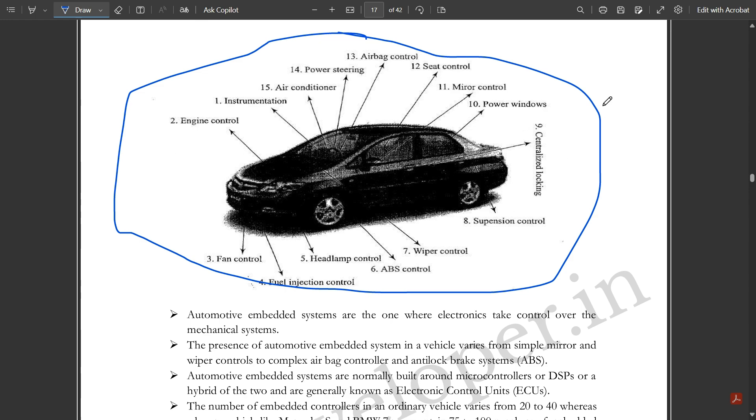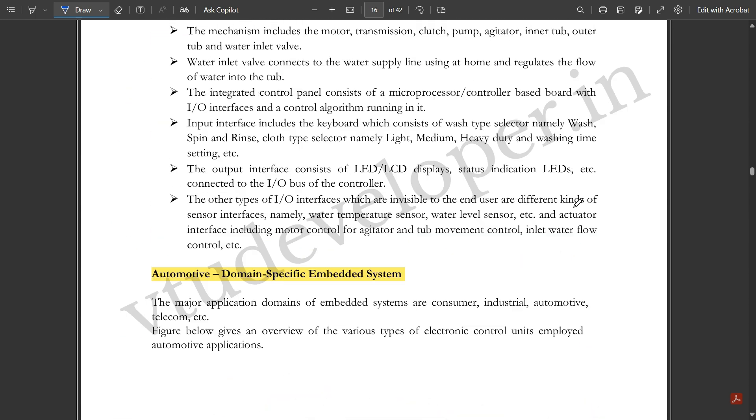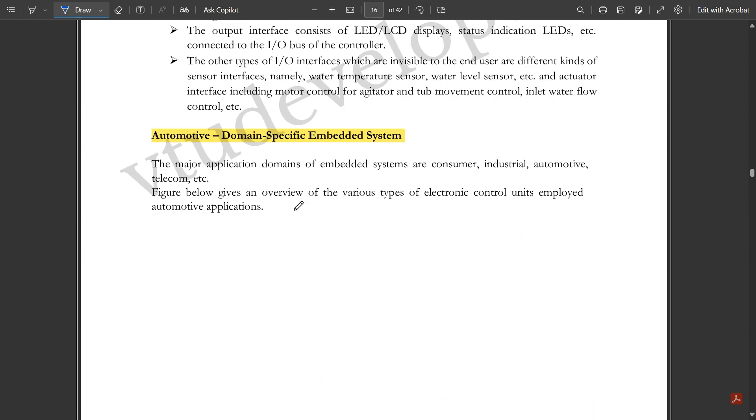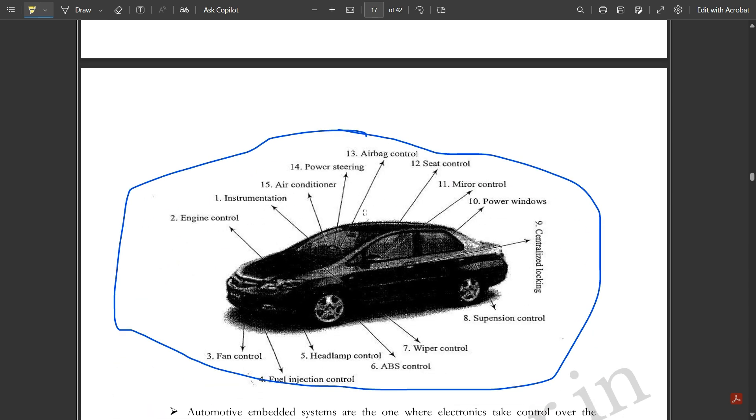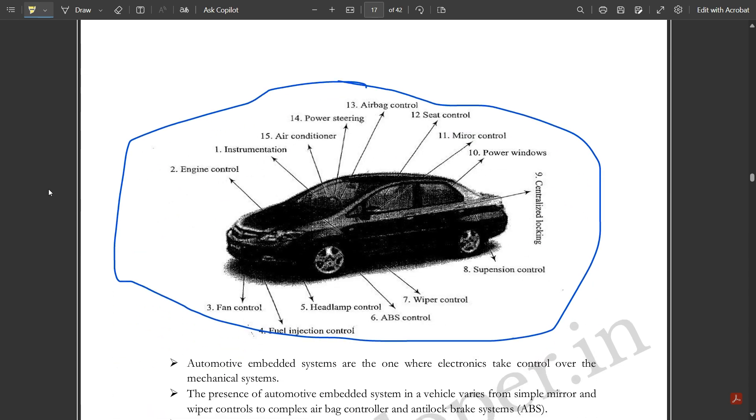The major application domains of embedded systems are consumer, industrial, automotive, telecom, etc. The figure below gives an overview of the various types of electronic control units employed in automotive applications. Here is a picture of a car and cars contain these many parts.